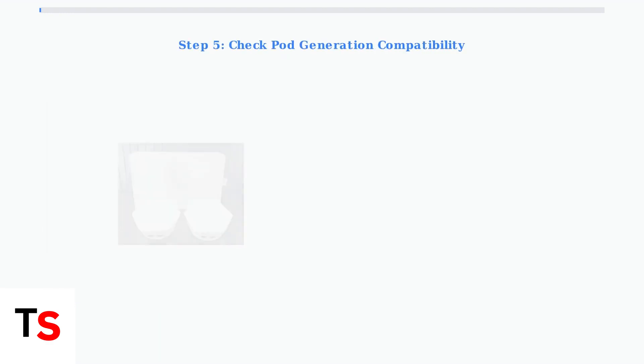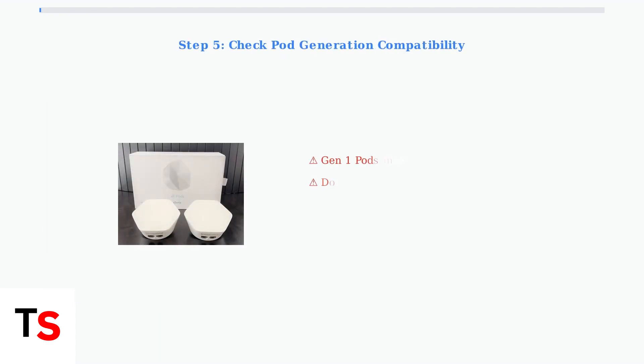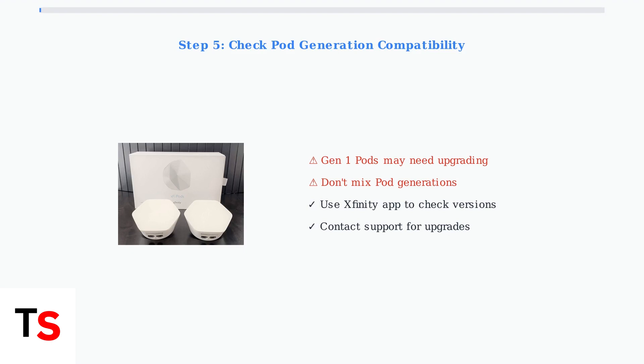Finally, check for generation compatibility issues. First generation pods may no longer receive updates and mixing different pod generations is not supported.